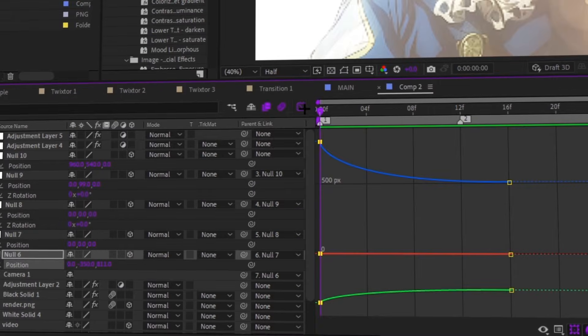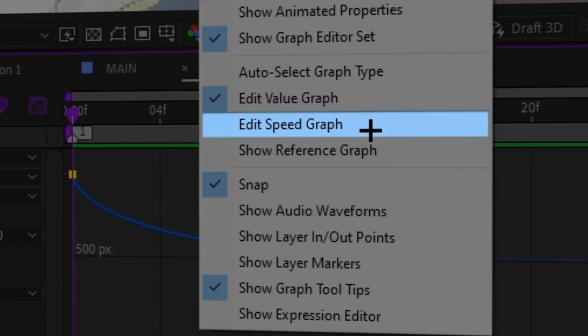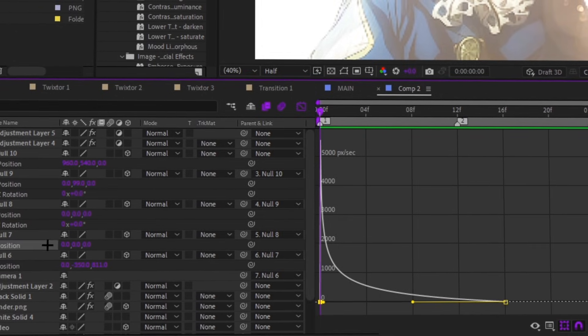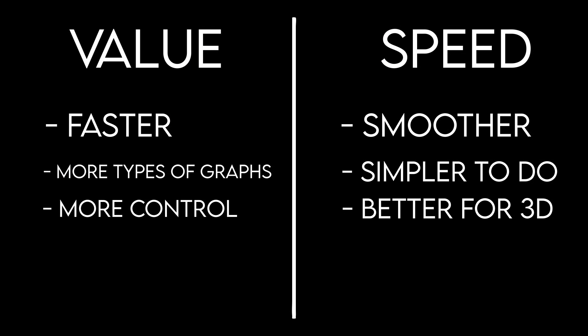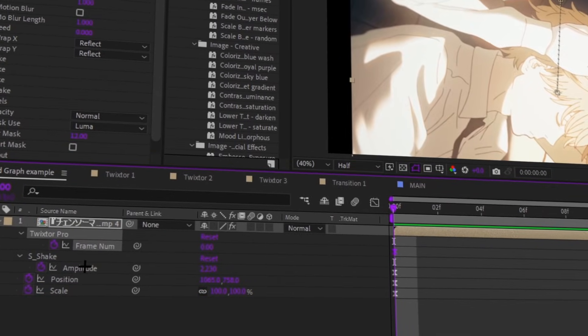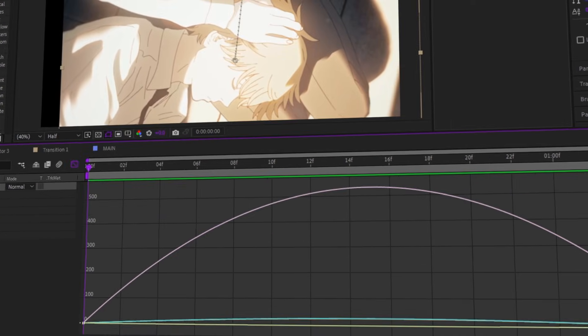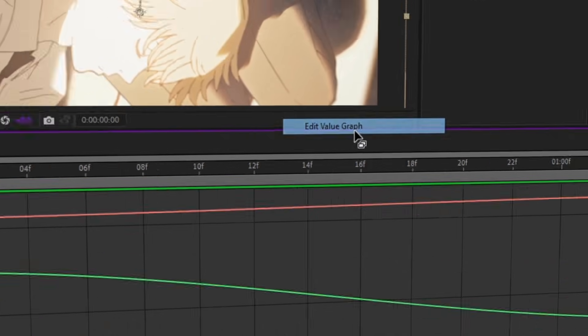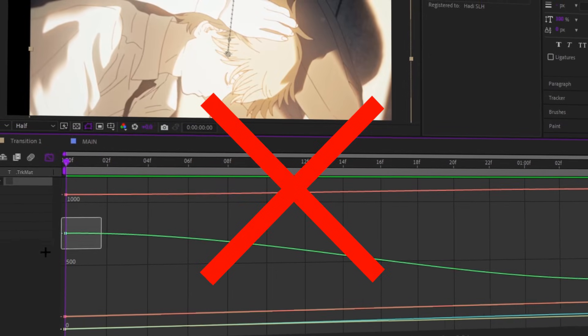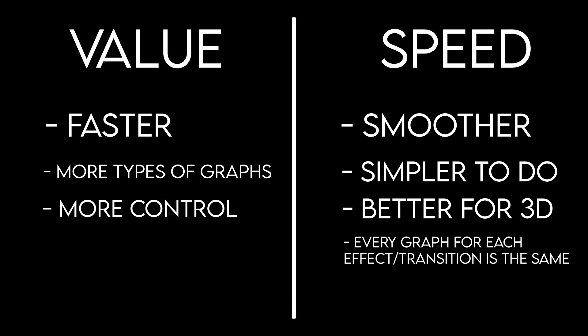For example, in the tutorial about 3D typography I made, I also used the speed graph. The last thing I really like with the speed graph is that every graph is basically the same. So when you have a bunch of different effects, positioning, and scales on your clip and you select everything, the speed graph will be the same for everything instead of the value graph being different. Now I'm going to show you how the speed and value graph actually work, and then show you a couple of examples.